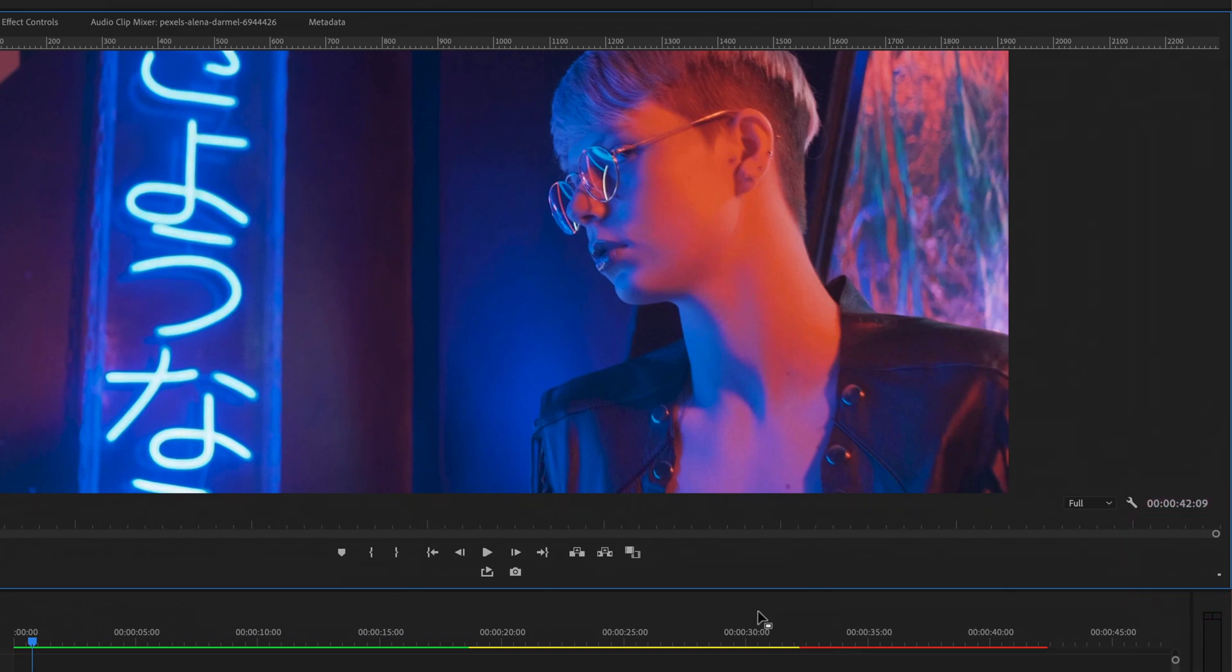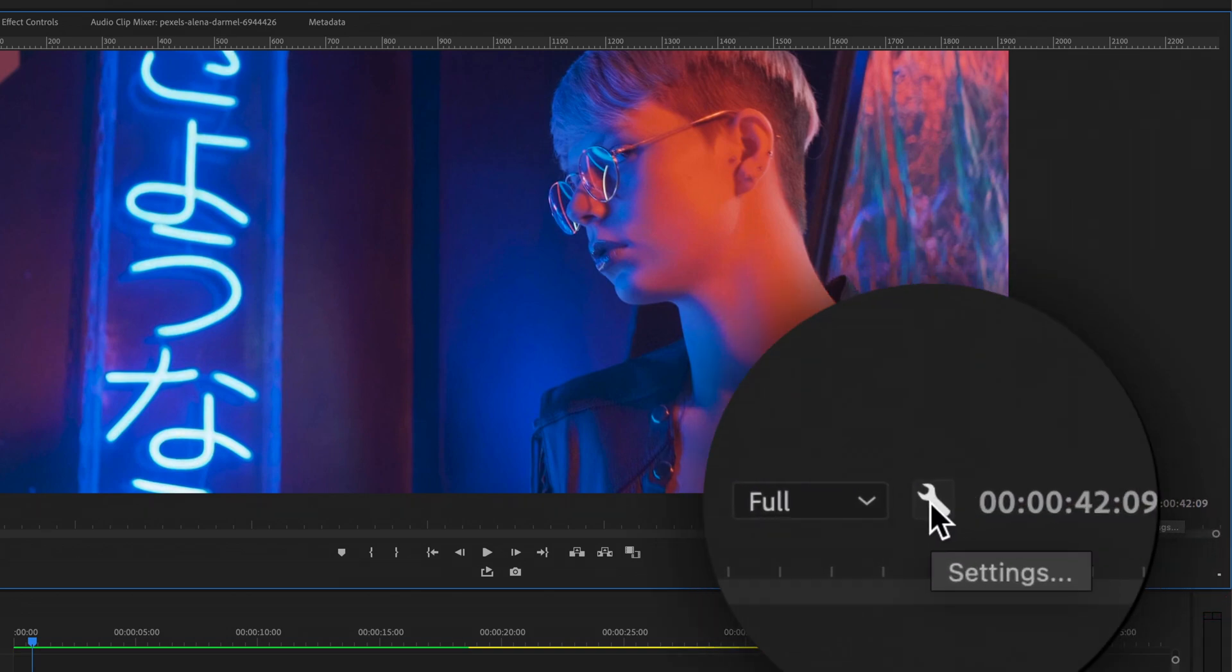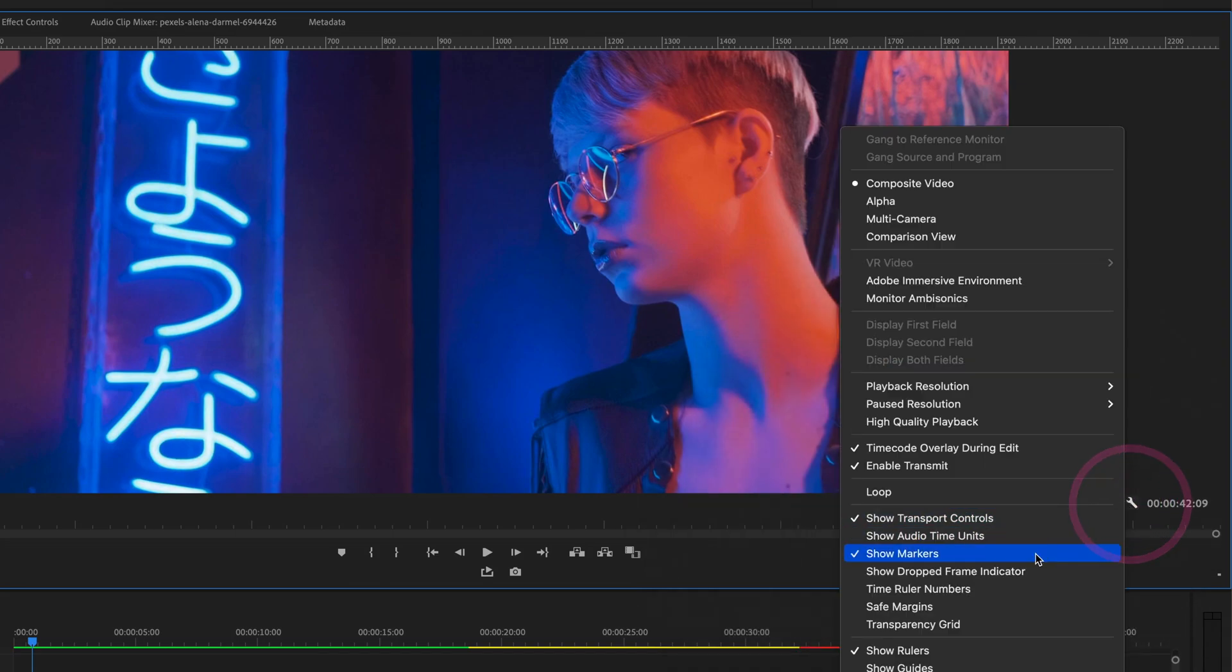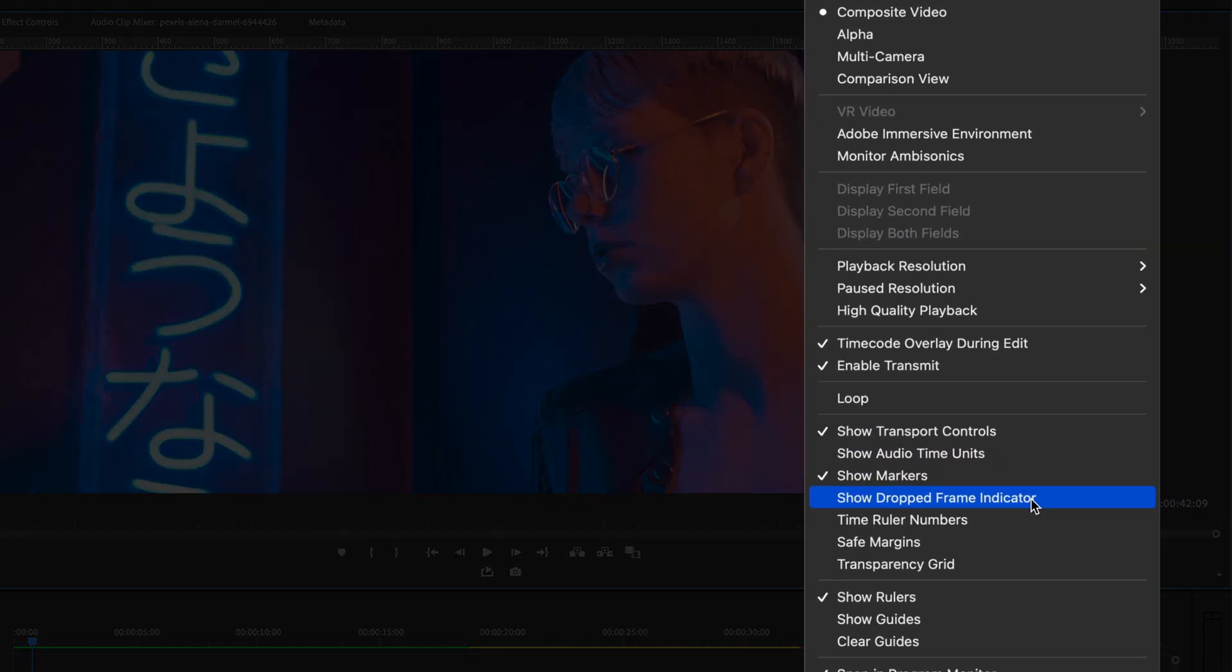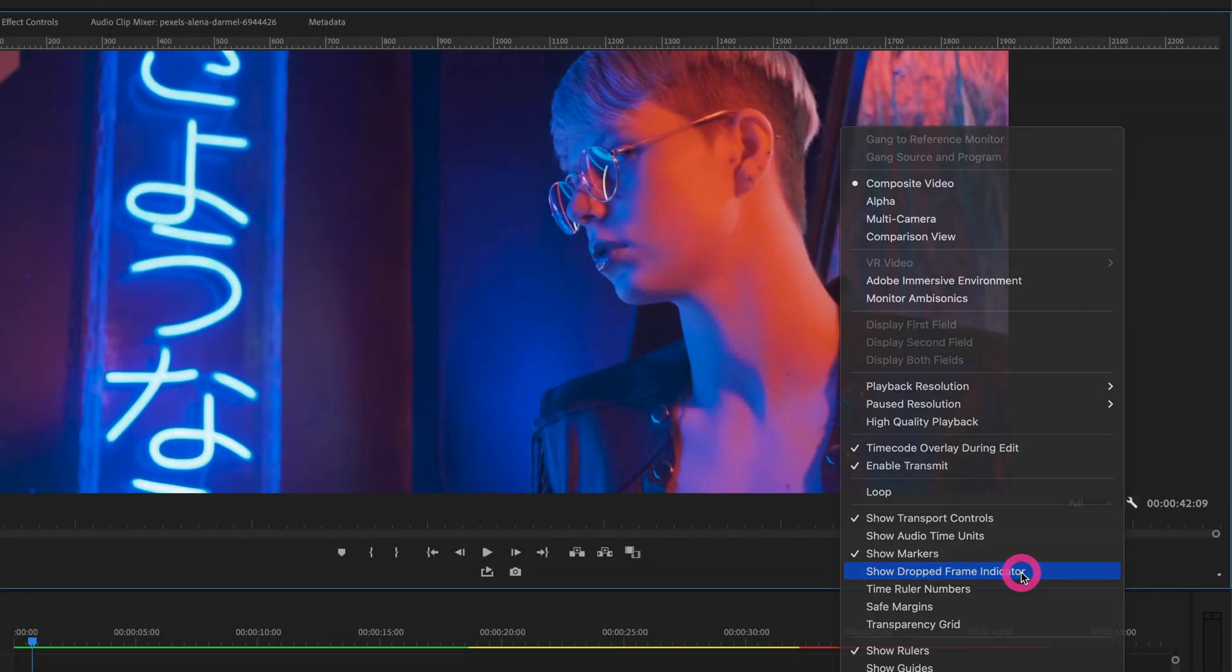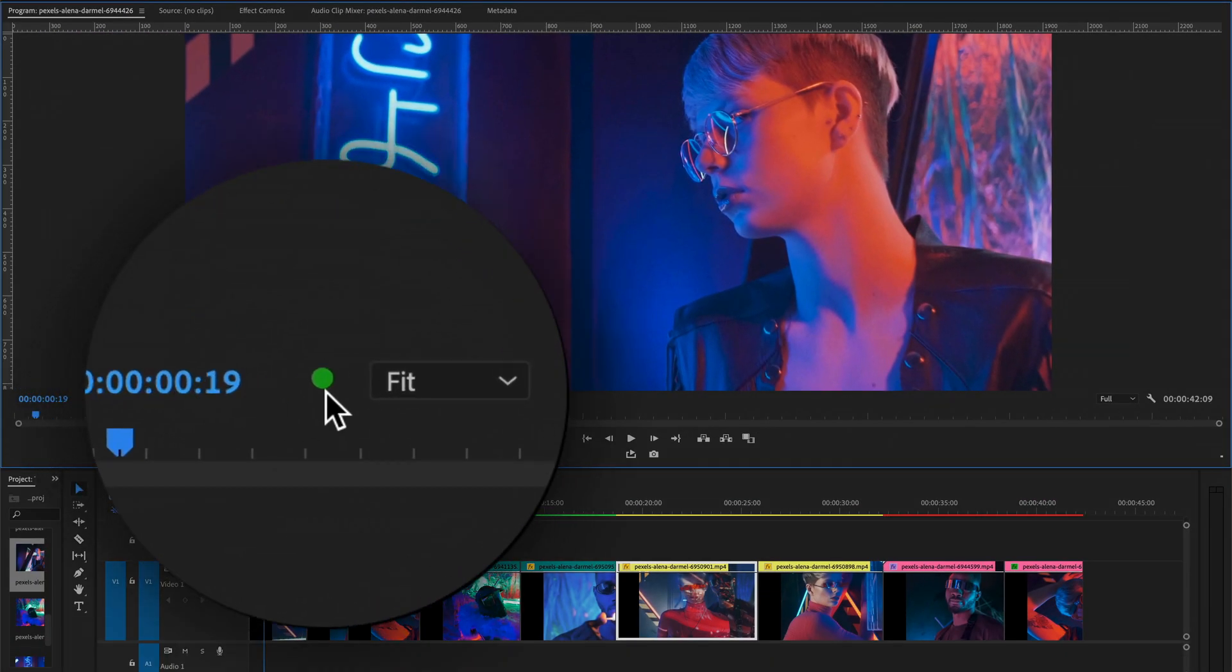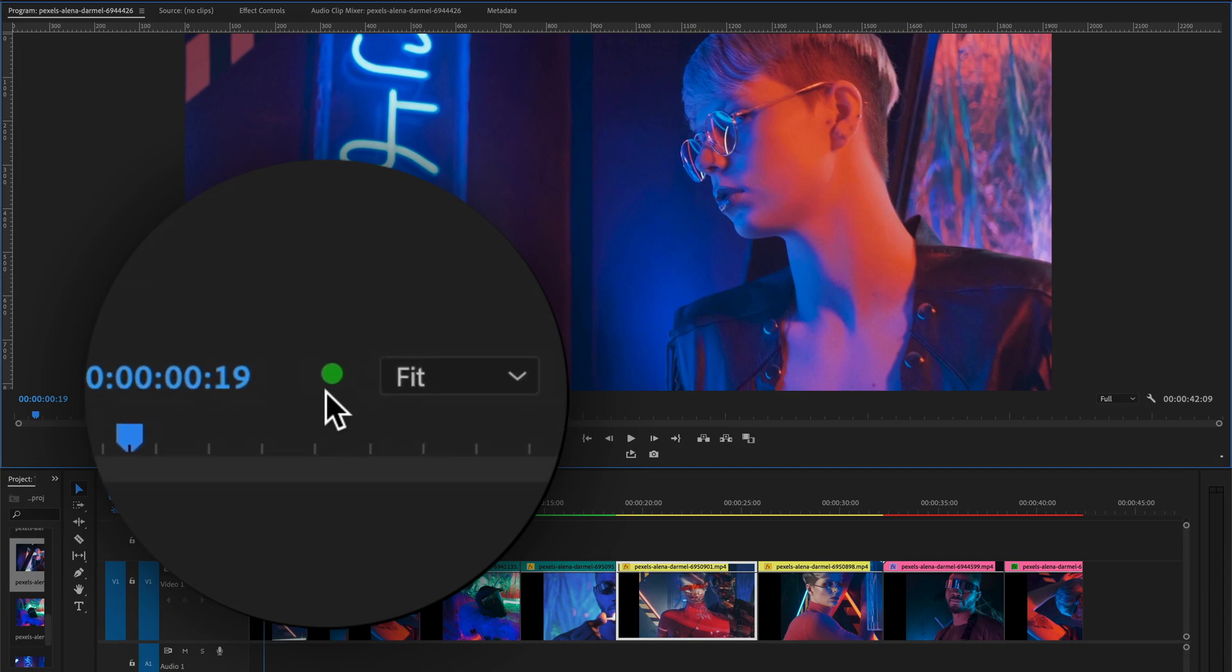We go to this little wrench icon here and turn on the show drop frame indicator. Just enable this little icon. Now you'll see right over here this little circle here, it will tell you if you drop any frame. So let's go back and hit play.